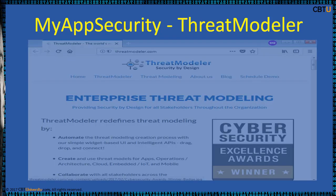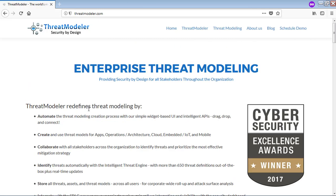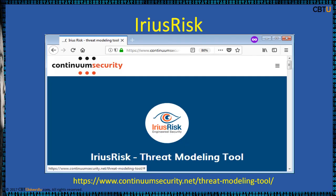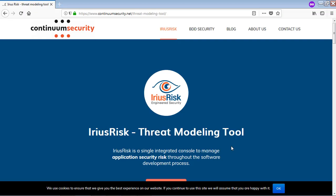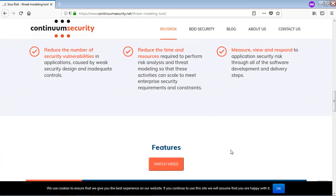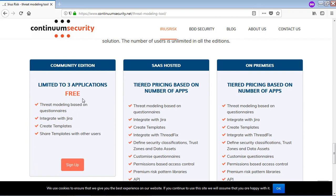My App Security's Threat Modeler is the first commercially available tool. It utilizes VAST methodology, is PFD-based, and identifies threats based on a customizable comprehensive threat library. Here is the website for Threat Modeler — you may explore this site for more information. ARIAS Risk offers both community and commercial versions of the tool. You can explore the ARIAS Risk website; a community edition is free to download for testing.